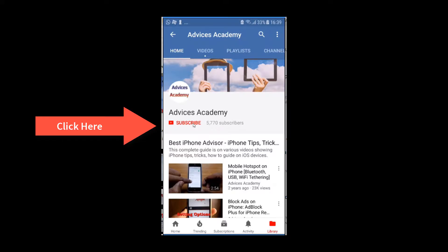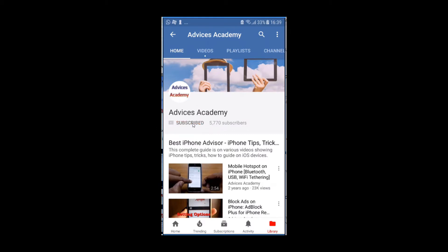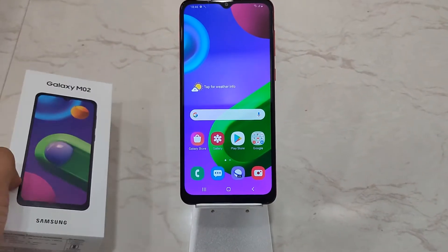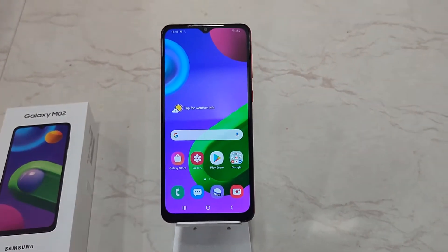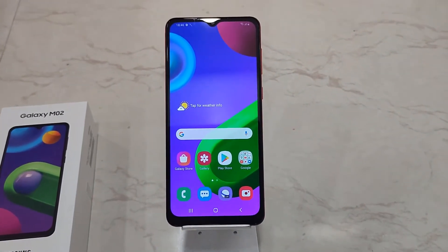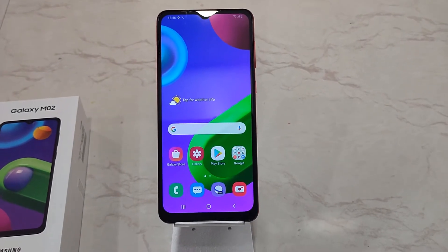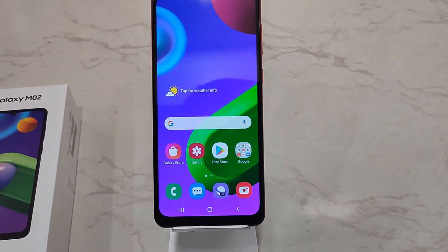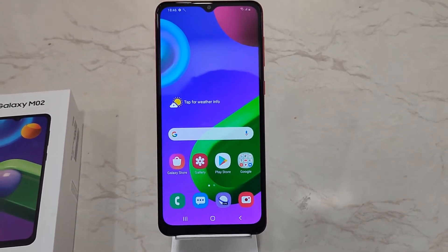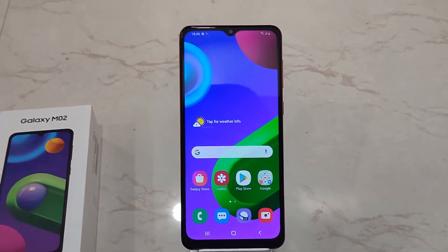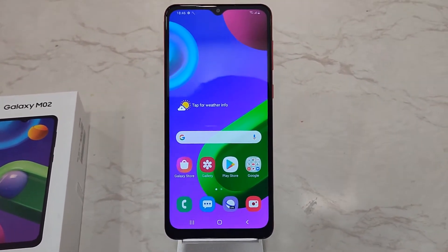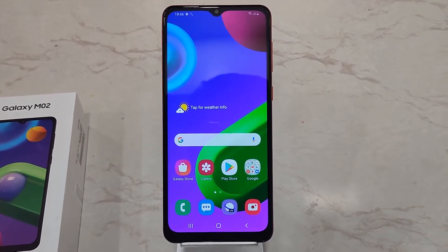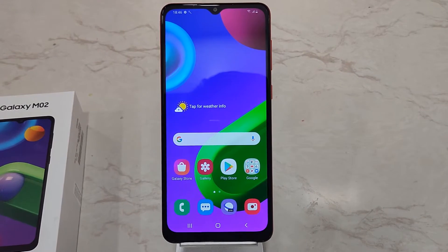Subscribe to our channel and click on the bell icon for new videos. I am your host Yokeesh, and this video relates to screen timeout on the Galaxy M02.